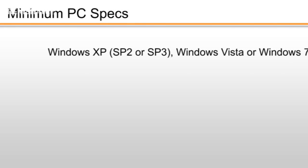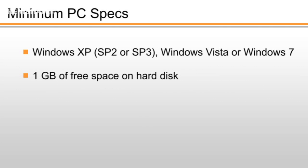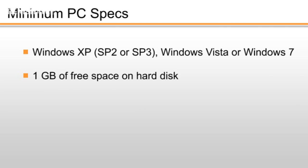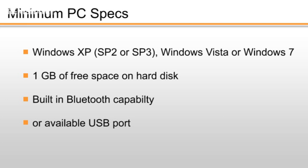Pretty much any notebook PC running Windows XP Service Pack 2 or Service Pack 3, Windows Vista, or Windows 7 should be OK, so long as it has at least 1GB free space on the hard disk and either built-in Bluetooth capability or an available USB port into which you can plug a Bluetooth dongle.